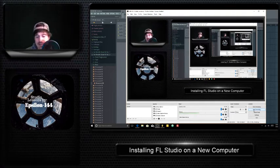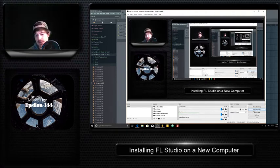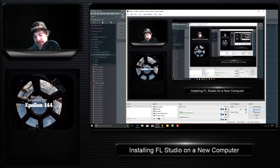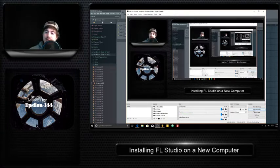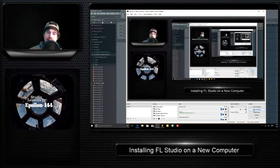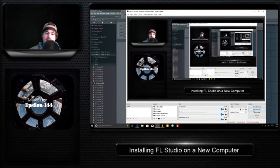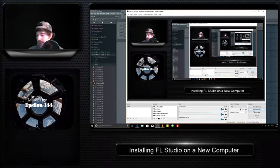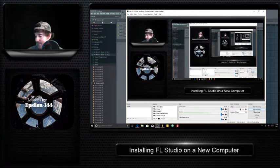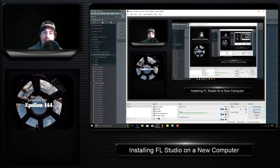All right, hey, what's up guys? This is epsilon144. Let me plug in my microphone real quick and we'll get started. All right, we'll get started on how to install FL Studio into a new computer.